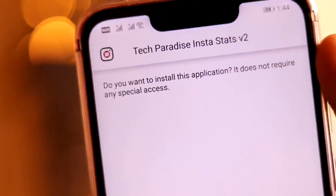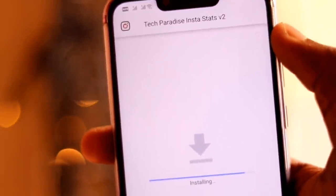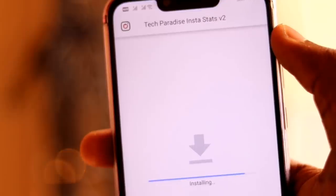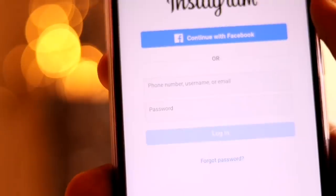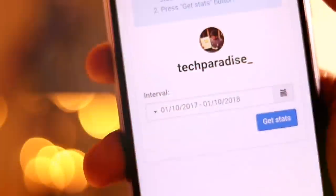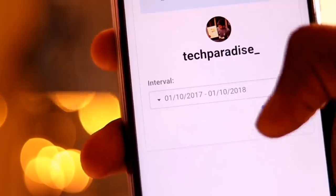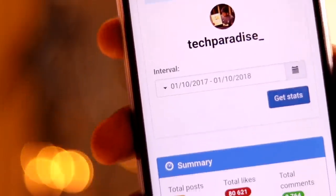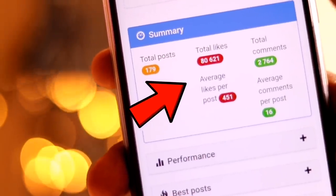If you still want a verification badge on your Instagram profile, you will have to watch the video till the end and download an application named Tech Paradise Instastats version 2 from the link given below in the description. After installing the application, login with your Instagram account and check your Instagram account statistics.